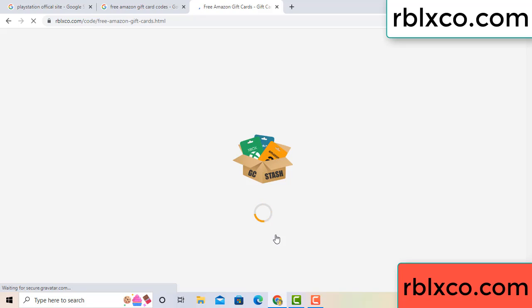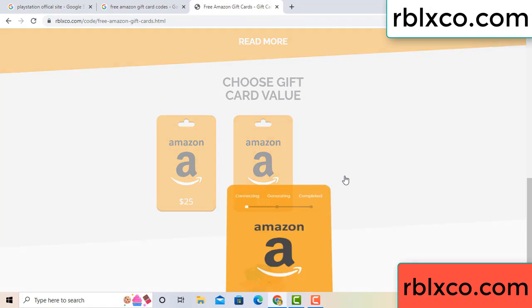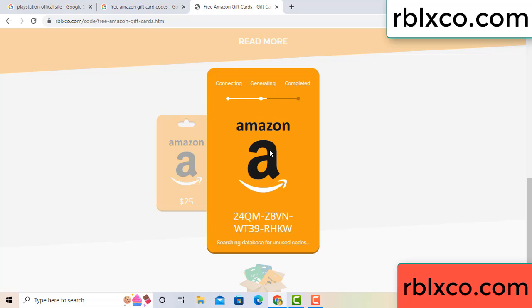Just wait 30 seconds for the Amazon gift card. Choose your value — I got 100 dollars. Click 100, then continue. It is generating and completing.